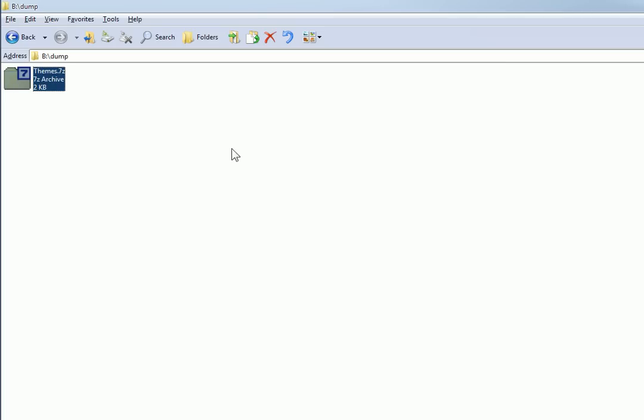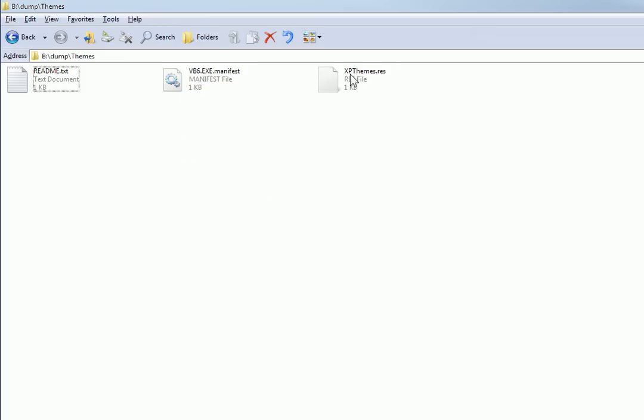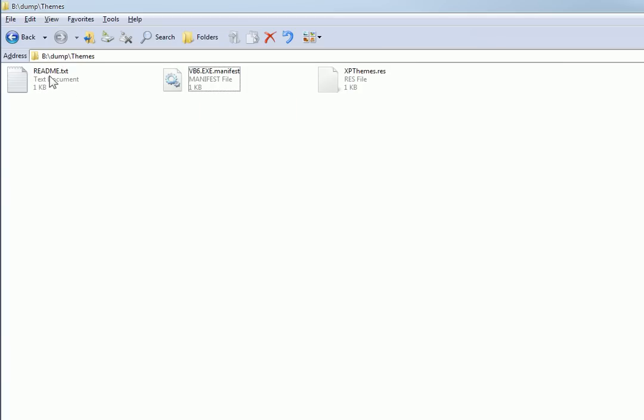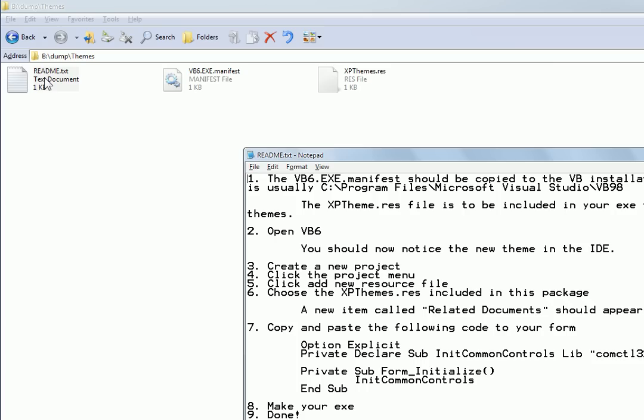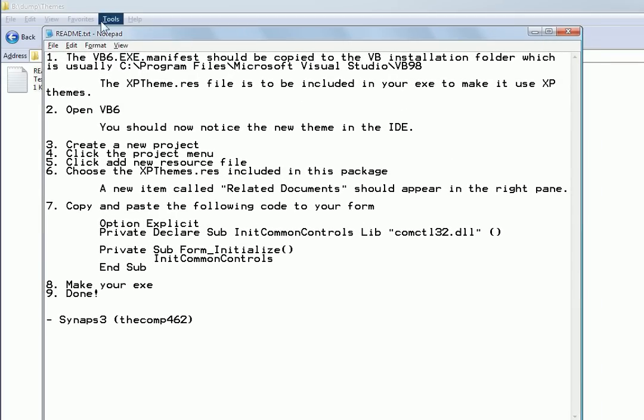Just extract here, and inside the folder you'll find README, VB6 Manifest, and XP Themes. If you open up the README file, we can just follow the steps. I typed this up so you don't have to watch the video every time you want to do this for your program, but you should be able to get it down after two or three times because it's really easy to do.